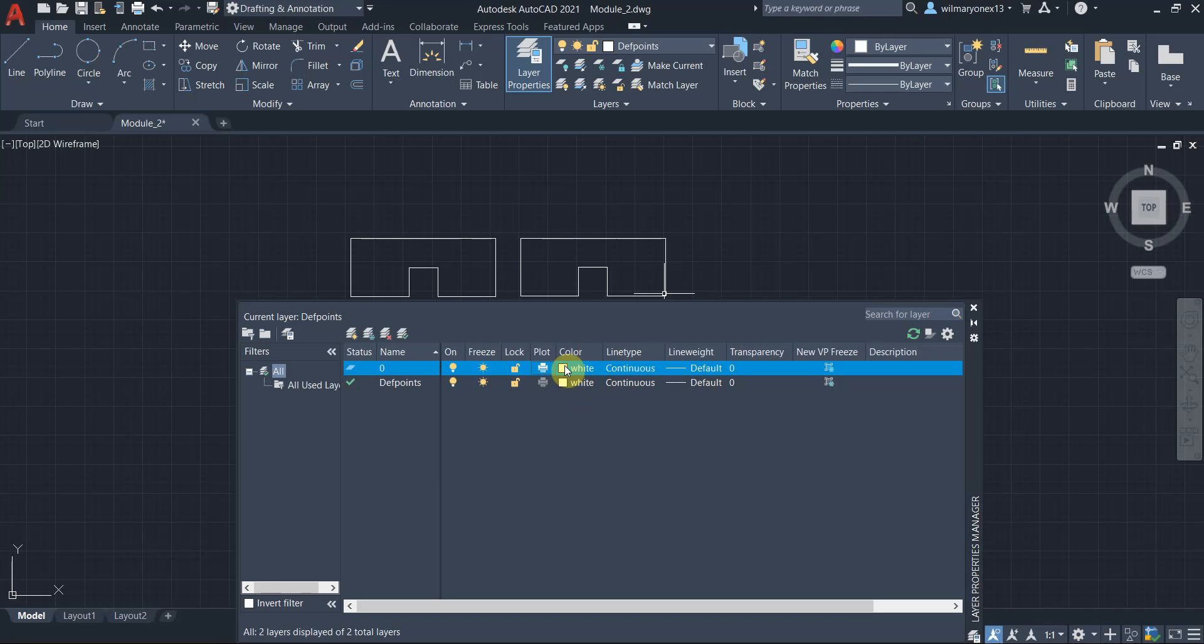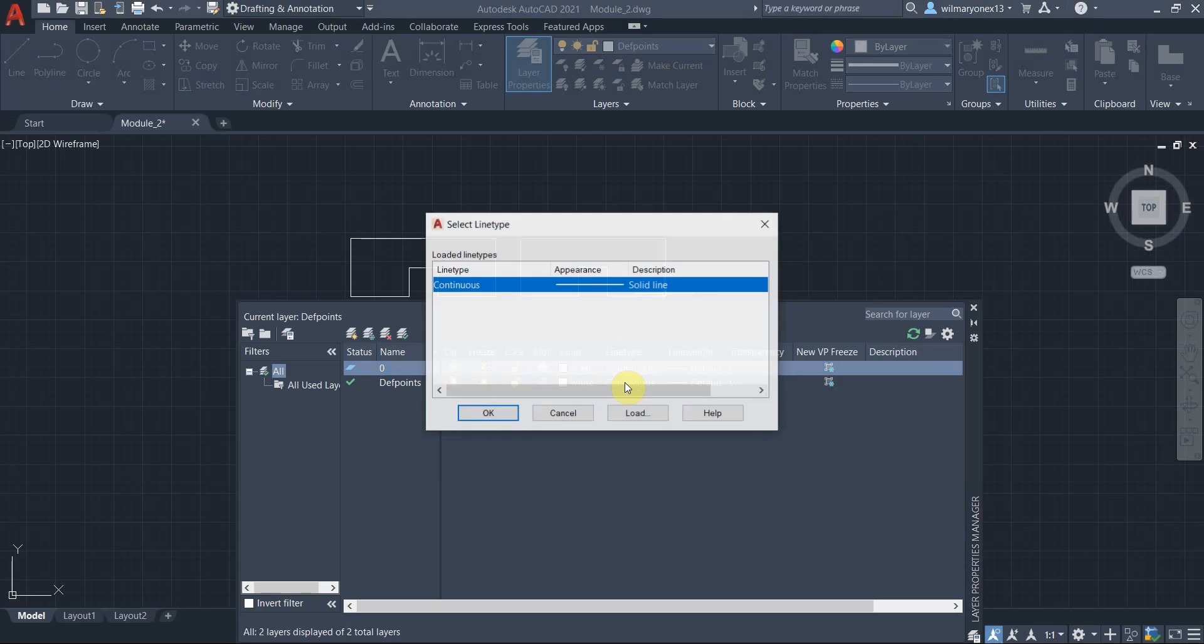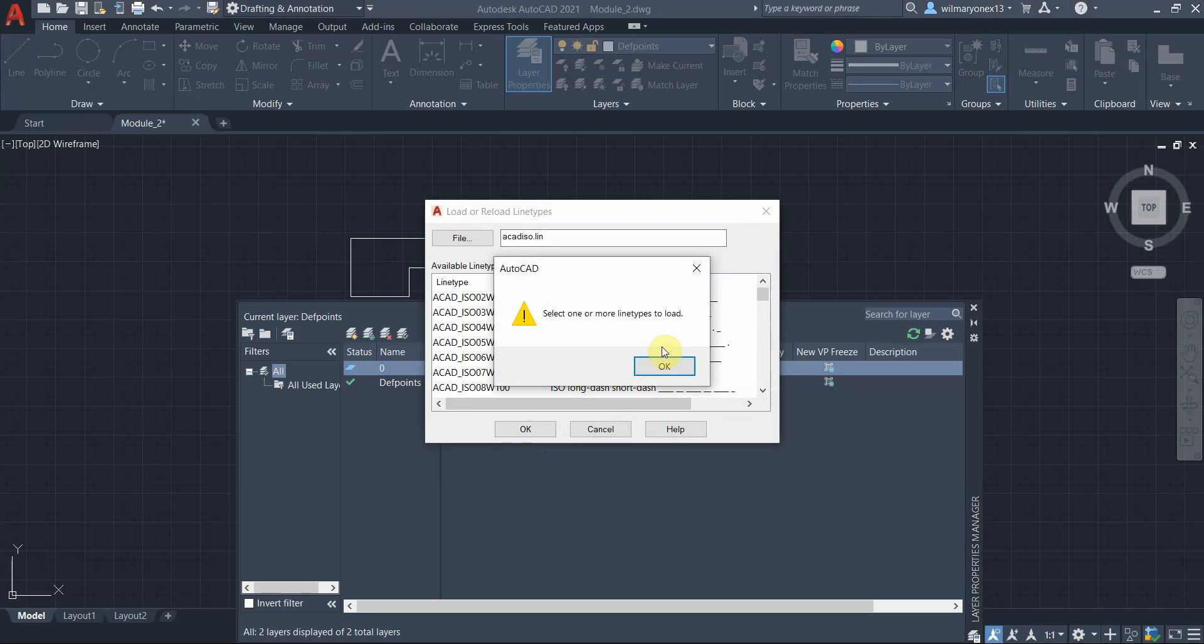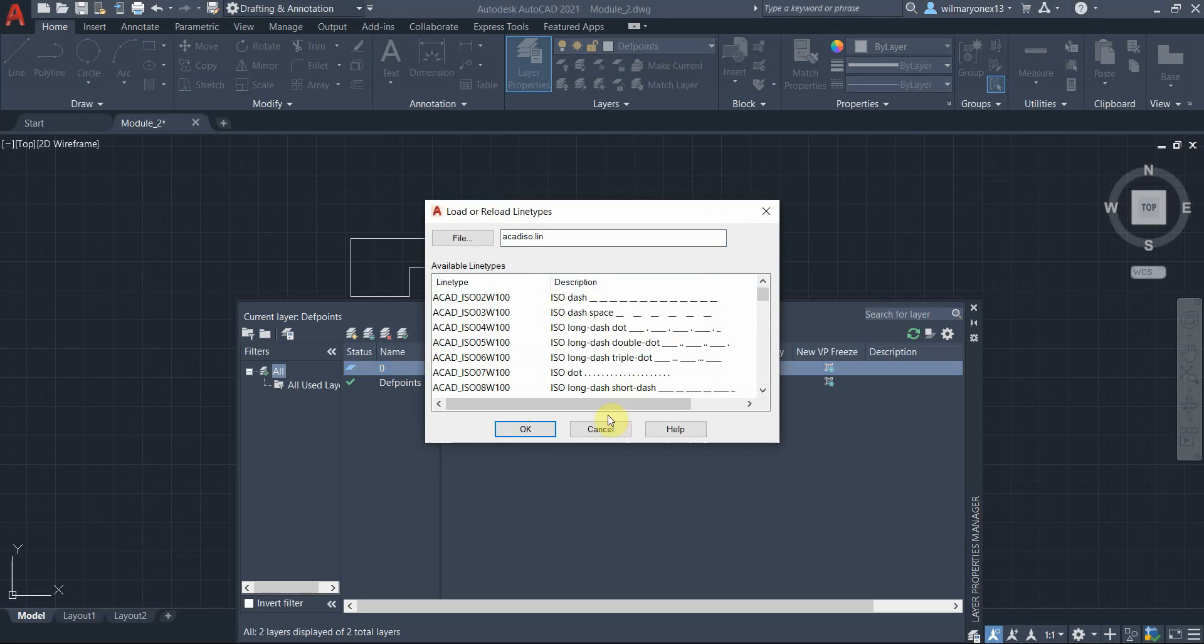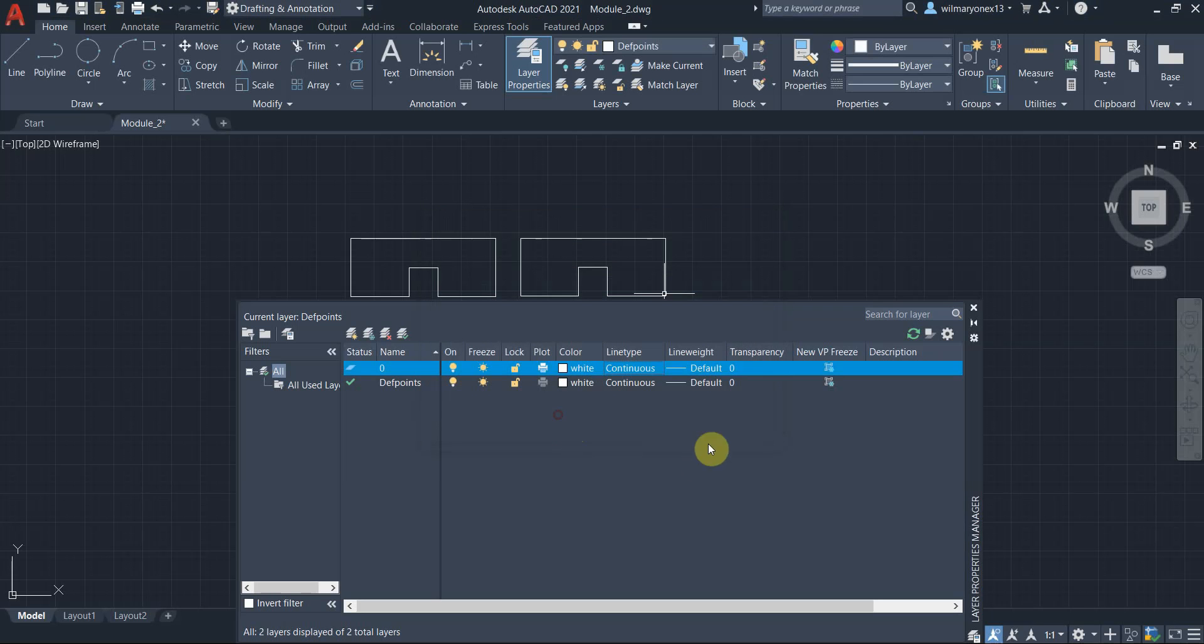For the color, you can change the color of your layer. This is for organization purposes also, and for neatness of your drawings. On the line type, you can select different types of lines. There are many options right here, the ISO dash, and many other line types to load.